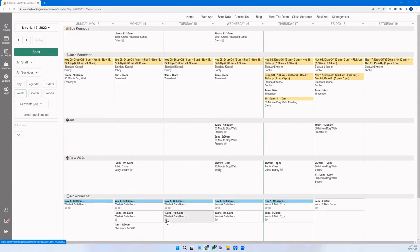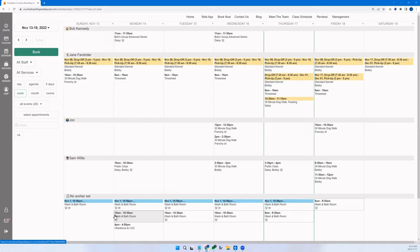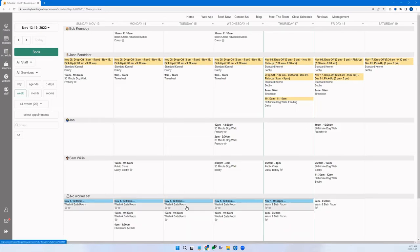Some items you might see are group events, which are served to clients on your website so they can choose and join. But you book and manage them here because this is your personal management calendar.